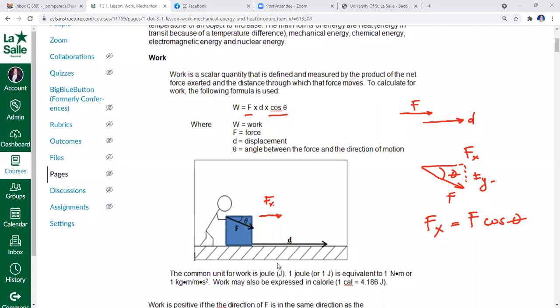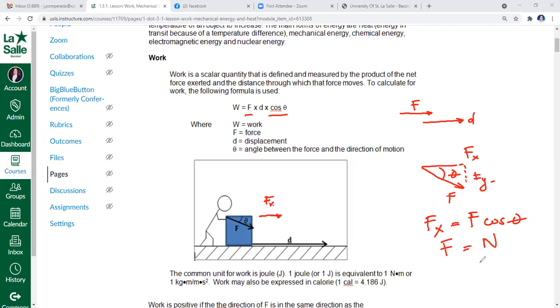The common unit for work is the joule. Breaking it down into base units, the joule is equivalent to the product of the newton and the meter — newton for force and meter for distance. Now, if we break down the newton further: where does the newton unit for force come from? What is the newton equal to in terms of base units?